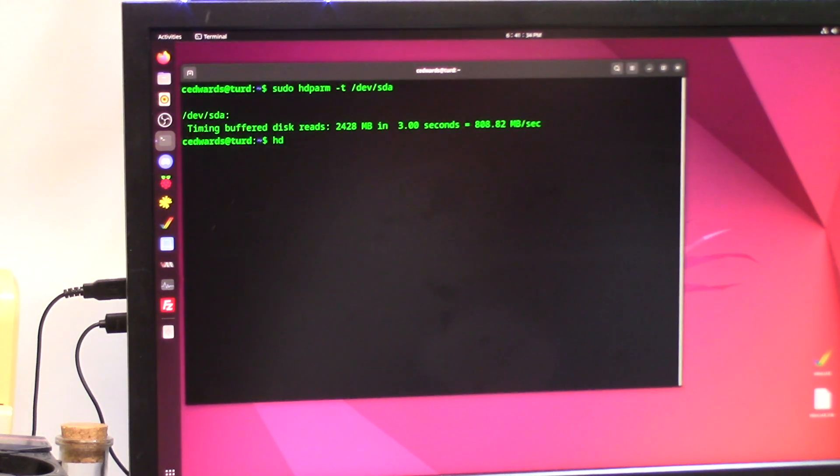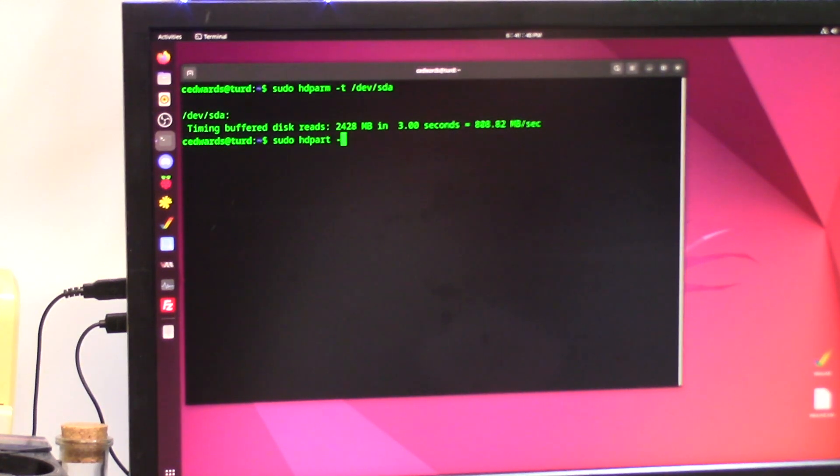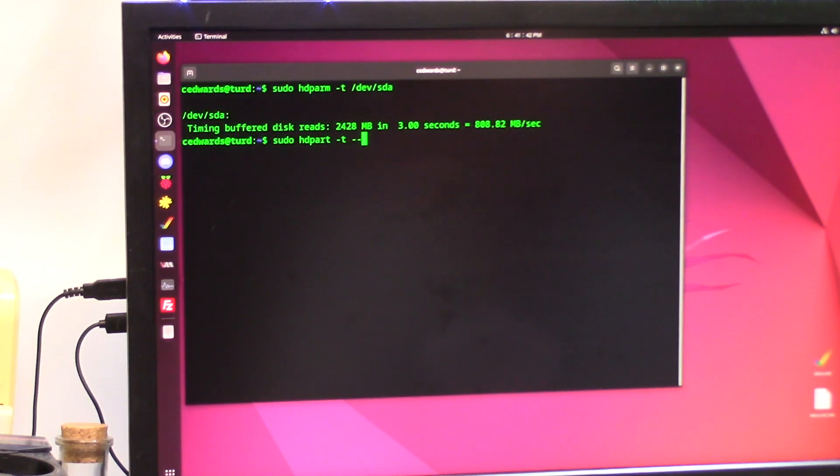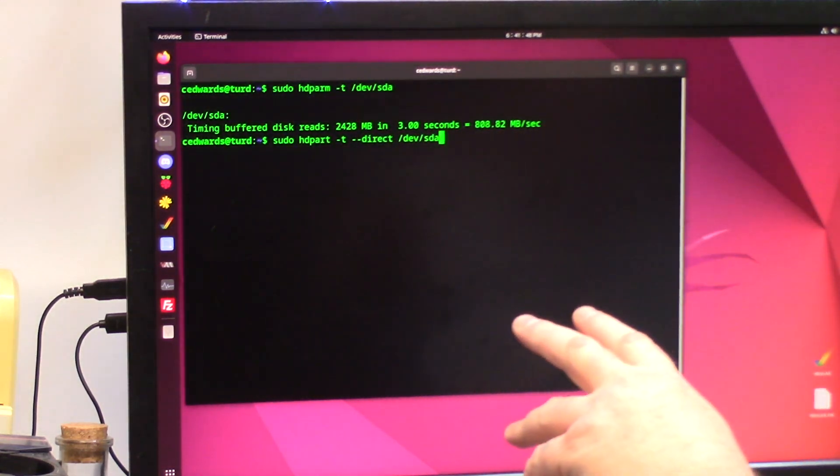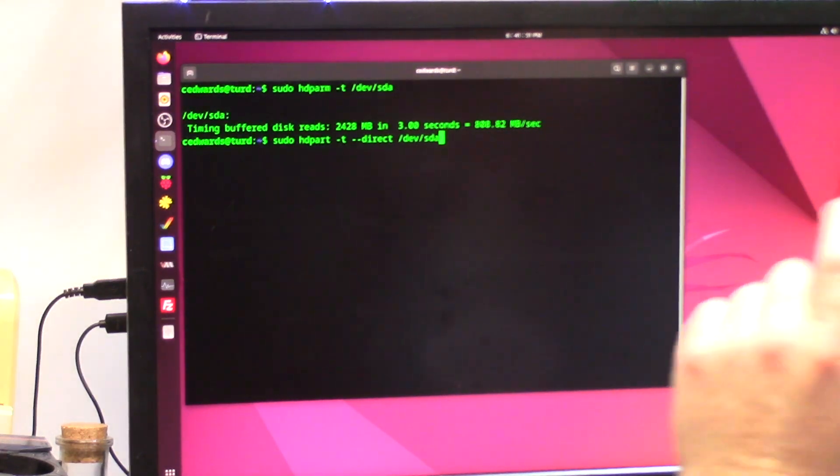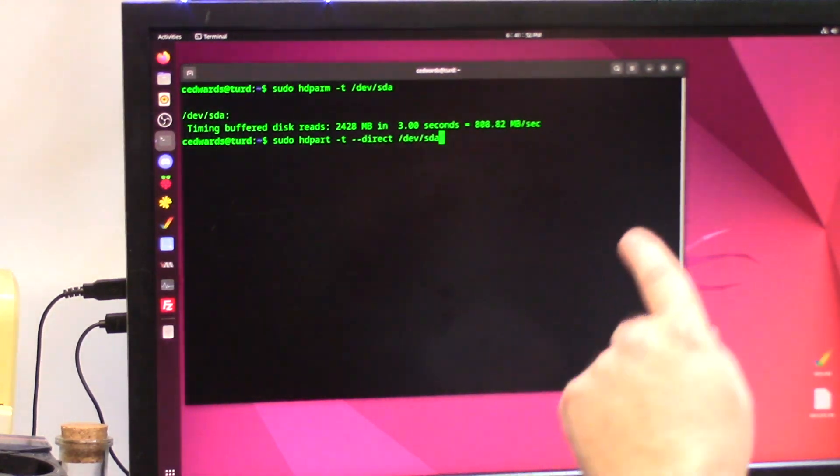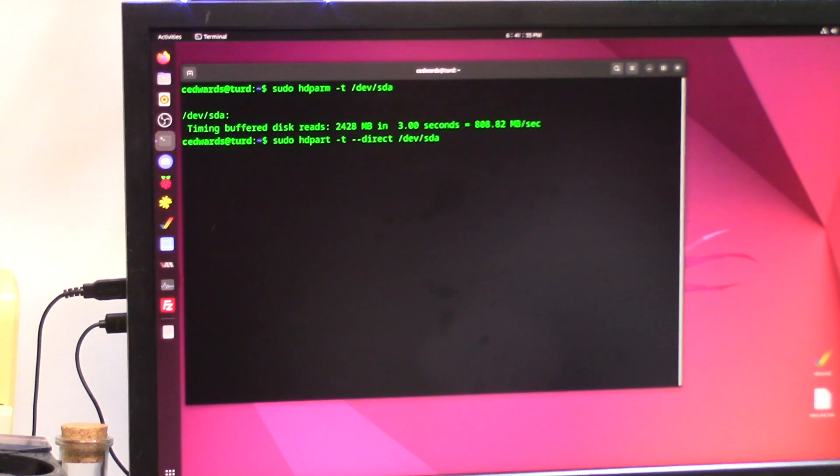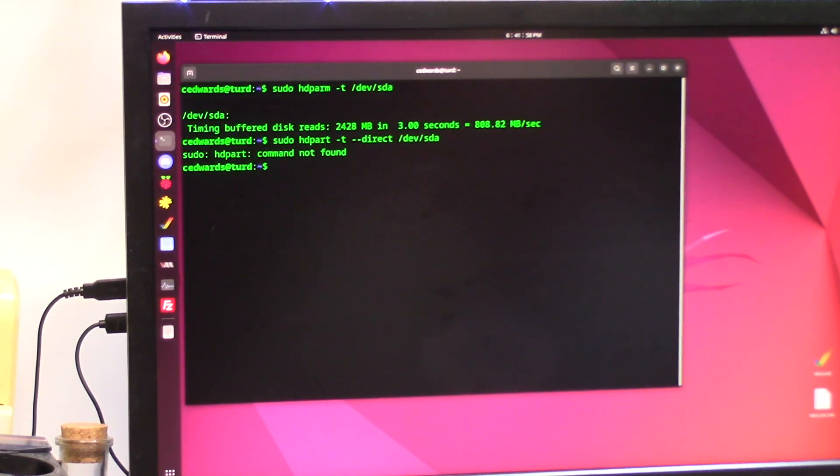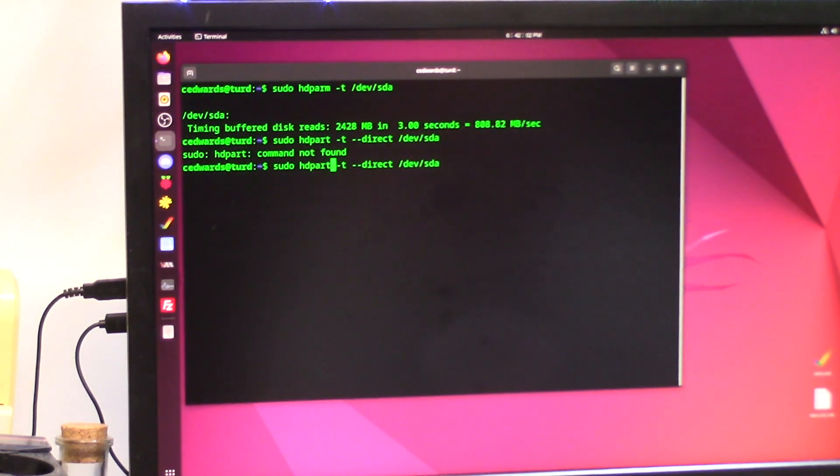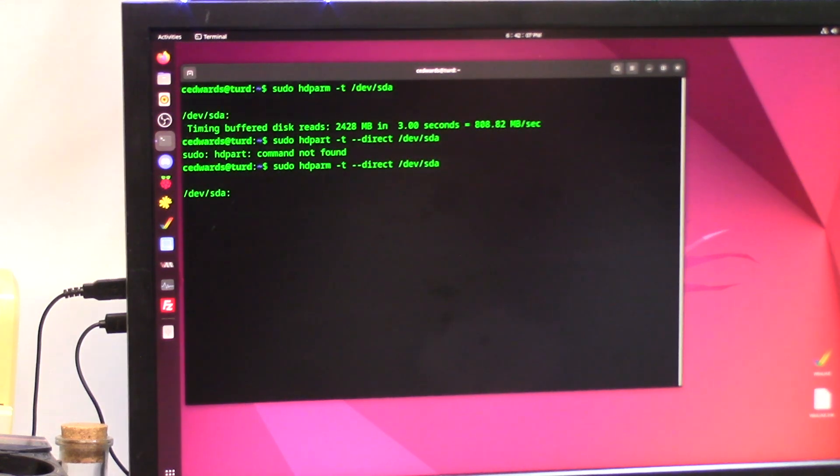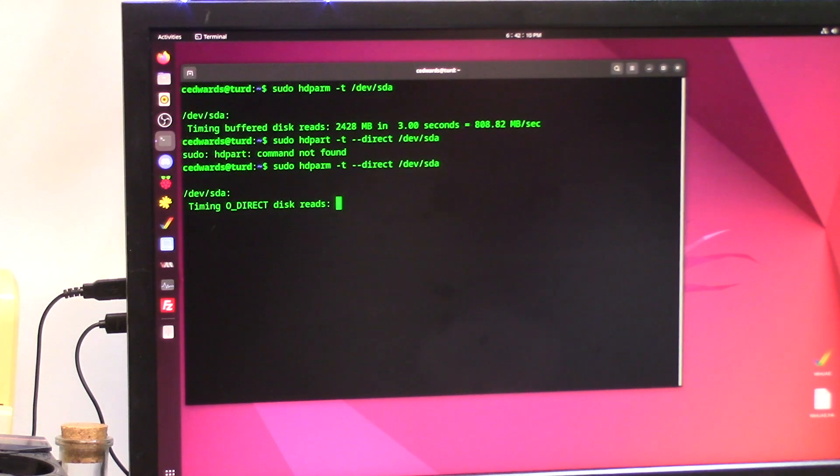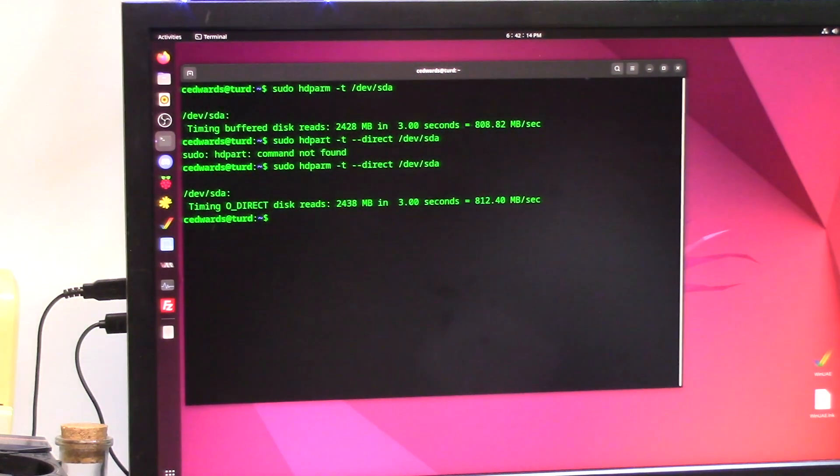Now what I'm going to do is I'm going to do sudo hdparm. We're going to do -T and then we're going to do direct /dev/sda. Now the direct command is going to do another transfer rate but it's going to bypass the hard drive's buffer cache memory and read directly from the disk. There we go, direct disk read 812, so it's a little bit faster not using cache.